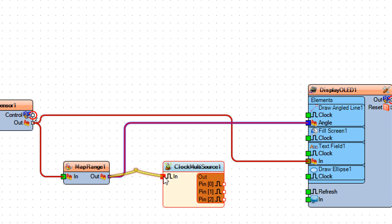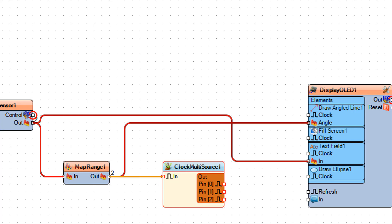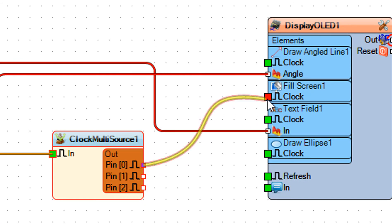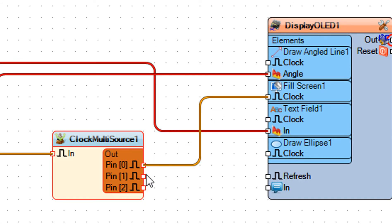Connect map range 1 pin out to clock multi source 1 pin in. Connect clock multi source 1 pin 0 to display OLED 1 fill screen 1 pin clock.